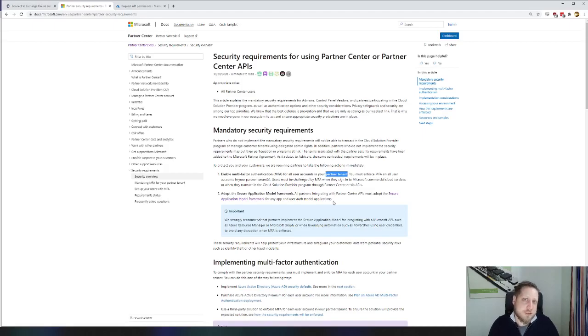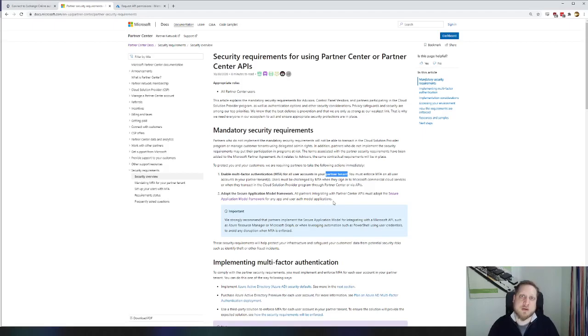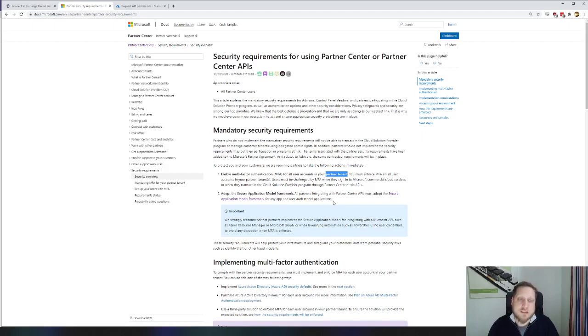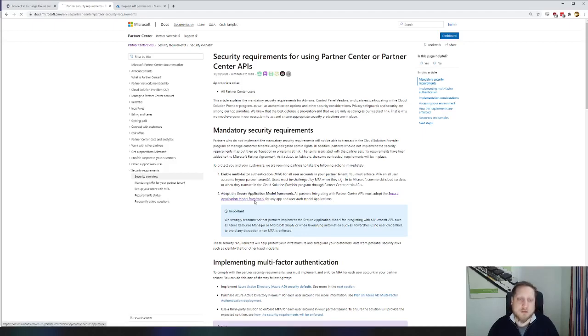Now this poses a problem because a lot of MSPs are using scripting to make sure that all of their clients' tenants are in a specific state. For example, you execute a PowerShell script every day that makes sure that everyone has mailbox auditing enabled. So Microsoft figured, hey, it's unfair of us to ask you to deploy multi-factor authentication without giving you a solution for that. That is the secure application model framework.